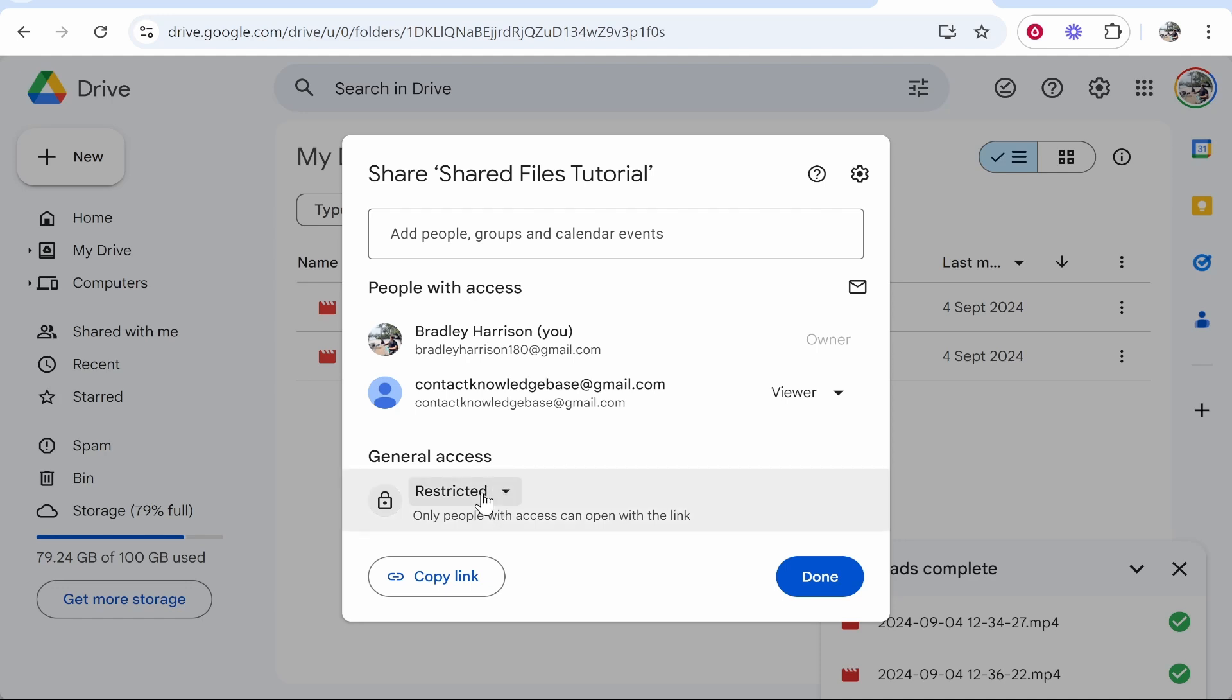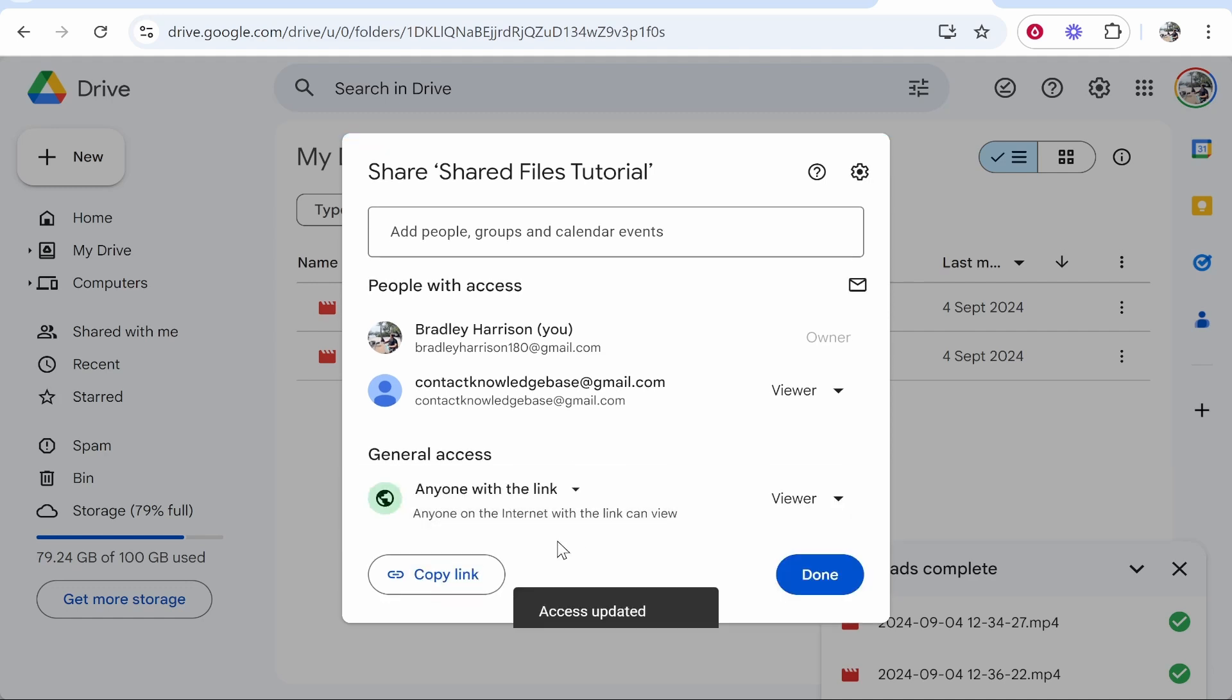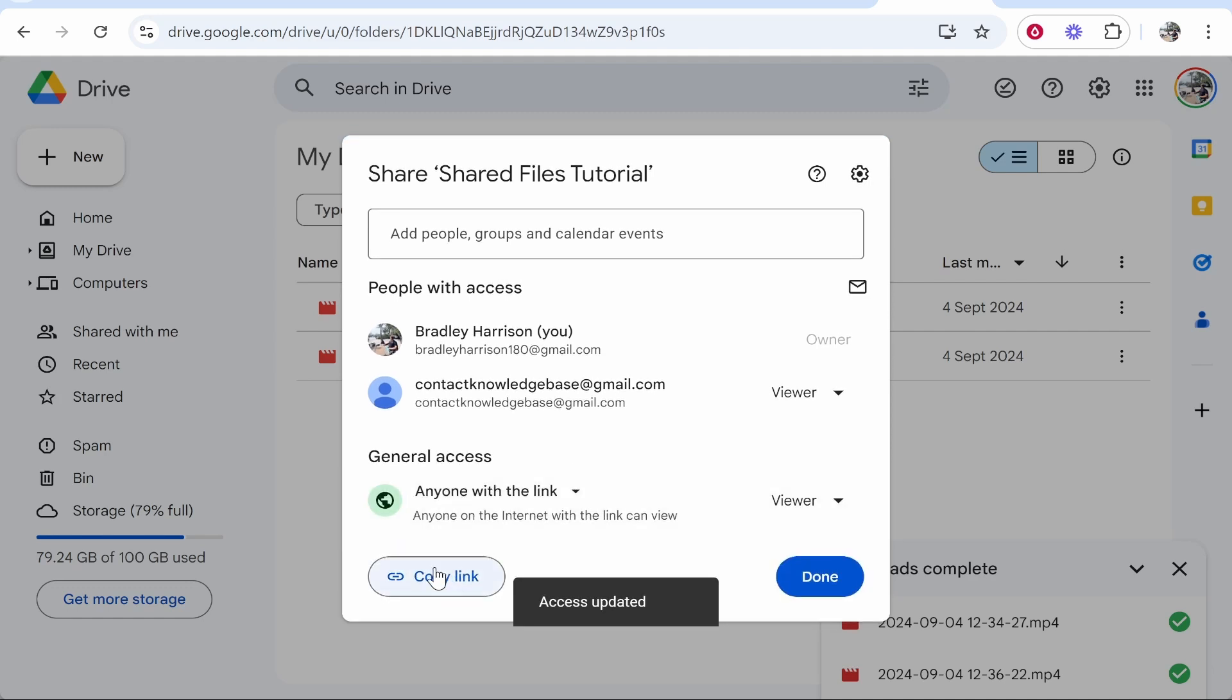If you don't want to approve them every time through email you can change this to anyone with the link, and now anyone that copies this link and pastes it into their browser or clicks on the link will be able to go to these files.